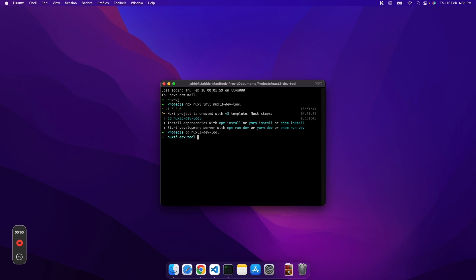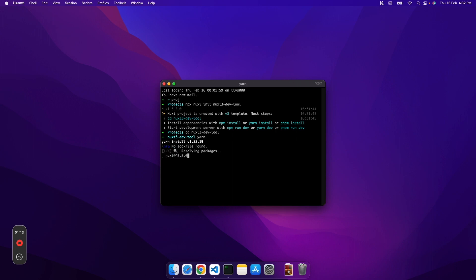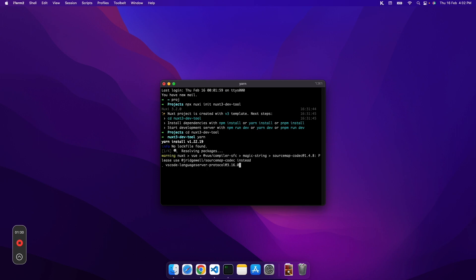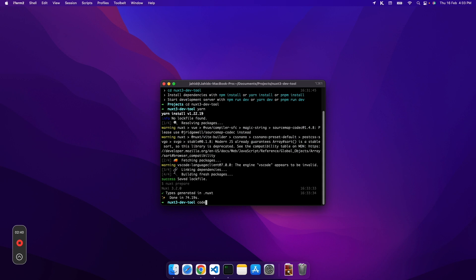Once that is done, I'll open the `nuxt3-devtool` folder. Once inside the directory we'll run the install command. If you are using npm, run `npm install`; if you're using pnpm, run `pnpm install`. We are using Yarn, so just the `yarn` command alone is fine. Let's run it and it will install all the dependencies required to run the Nuxt project.